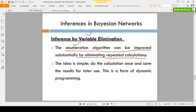The enumeration algorithm is improved this way. Instead of calculating values for all variables repeatedly, you eliminate some variables. You calculate once and save the results for later use — no need to calculate 20 or 30 times. Just calculate once, save the results, and reuse them when needed.